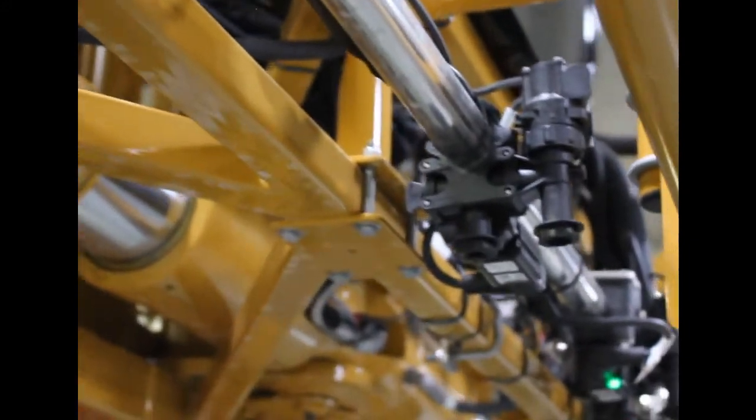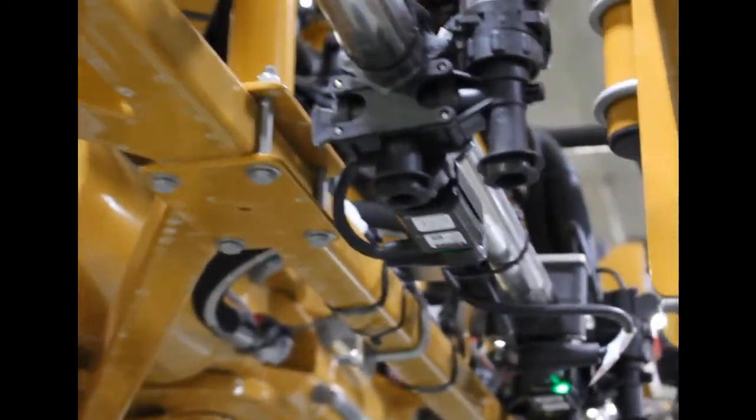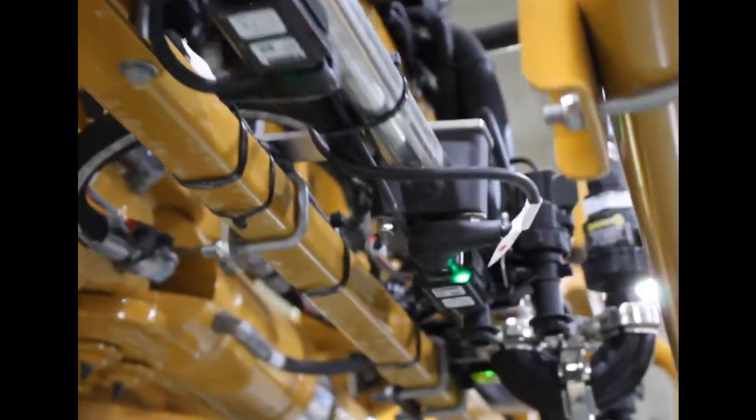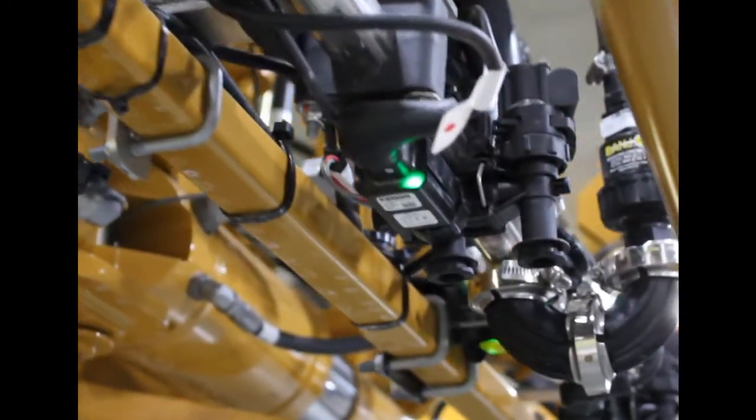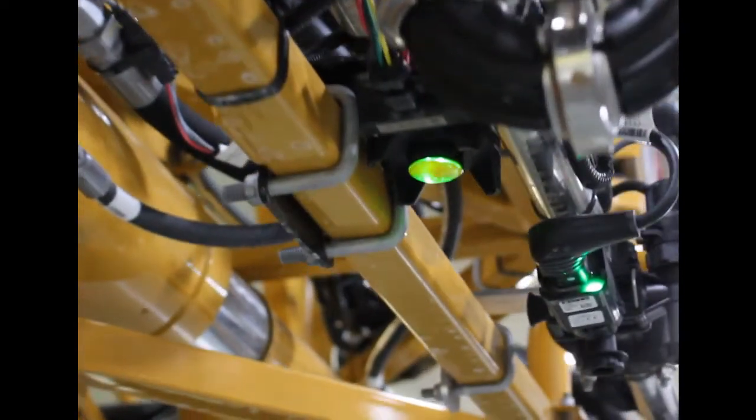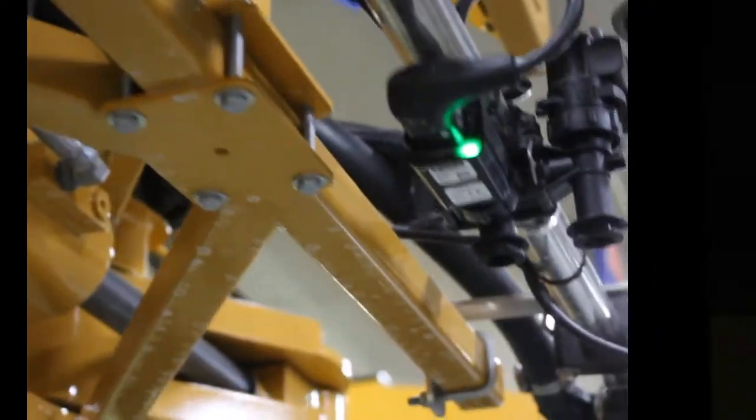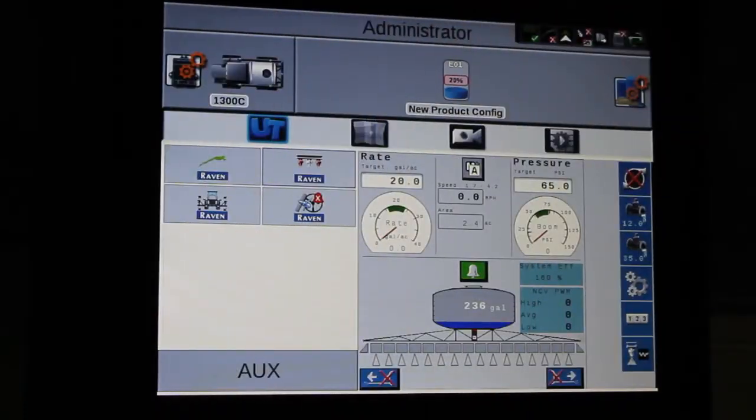Hello, this is Paul Hafner, Application Product Specialist. I'm going to take you through changing the modes in a Hawkeye system equipped with the Hawkeye nozzles as well as the e-stops.